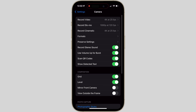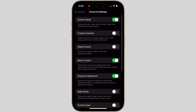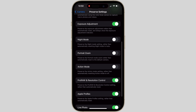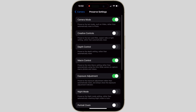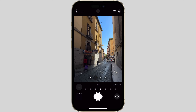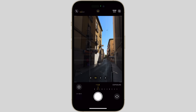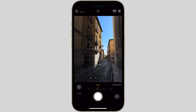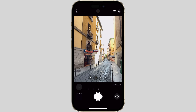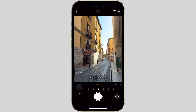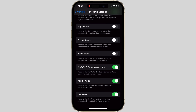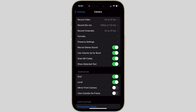Next, go to Preserve Settings. This is where you can enable the camera to save specific settings, so next time you open the camera app those settings will be ready to go. Turn on the following: Camera Mode, Macro Control, and Exposure Adjustment. This will place a small exposure adjustment button in the top left corner of the screen — you can tap it and adjust the global exposure, which will be remembered next time you open the camera app. Also turn on ProRAW Resolution Control and Live Photo. Everything else, leave off. Switch on Volume Up for Burst — this will make it easier to take a burst.